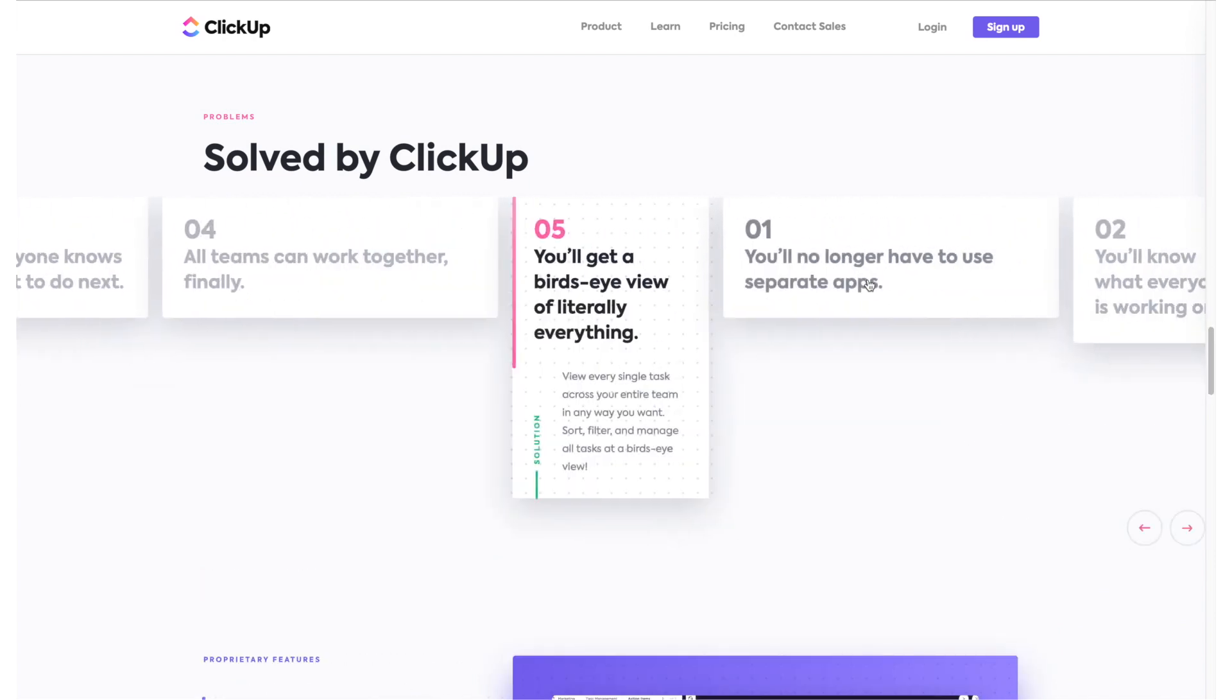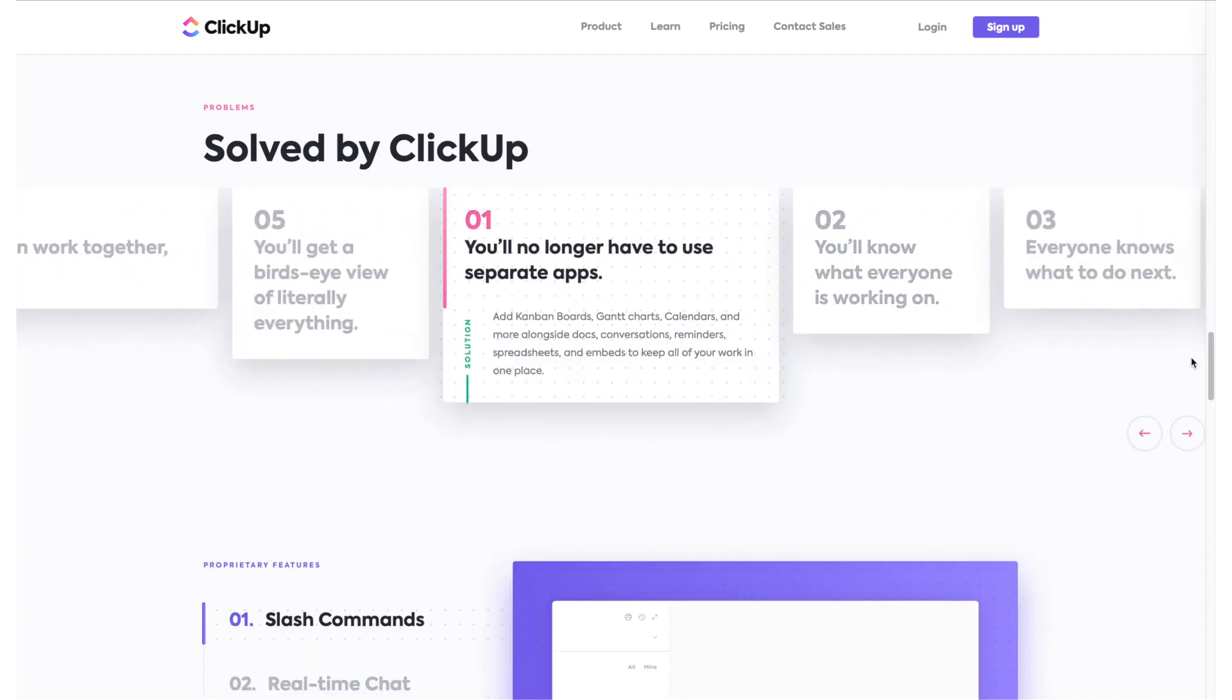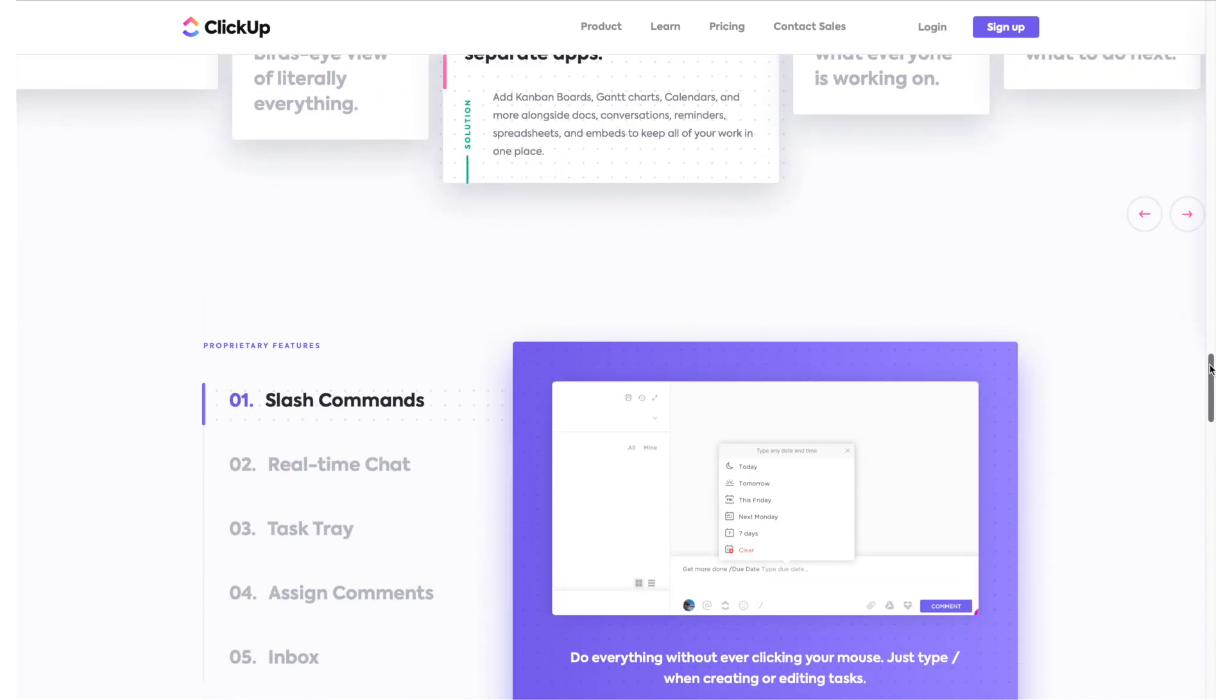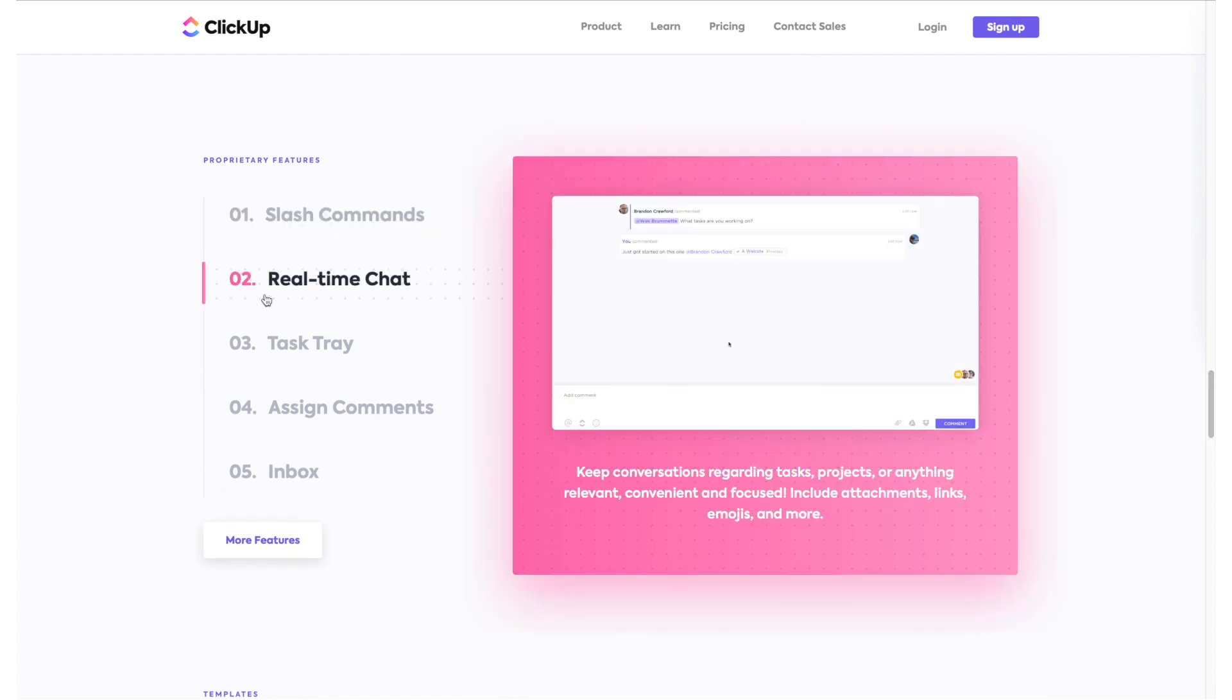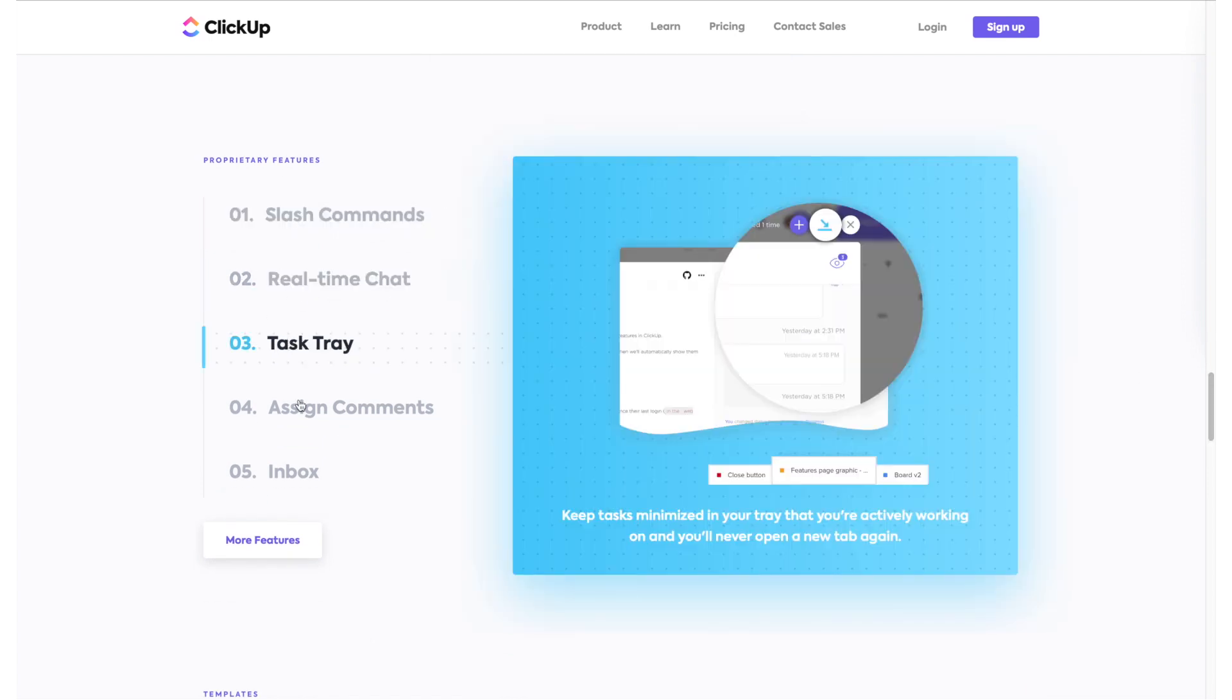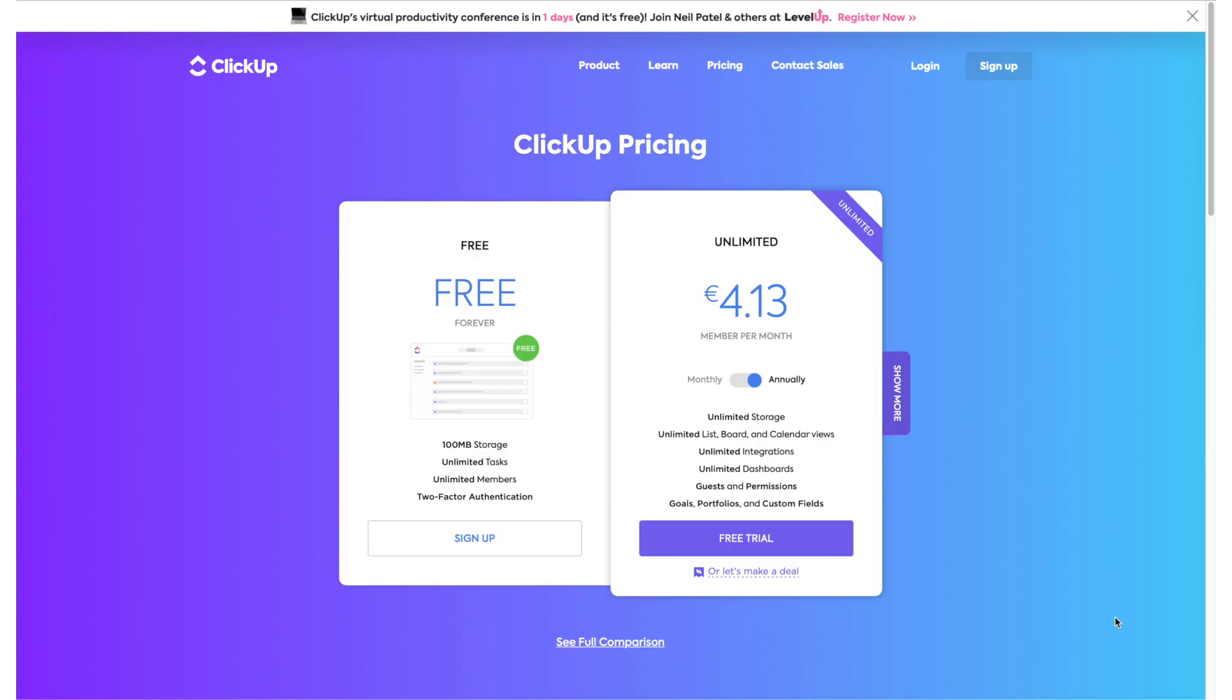I was surprised to find that ClickUp actually has a pretty solid free version, very comparable to what Notion is currently offering for free. So everything you are seeing here today is footage taken from the free version of the app, not the paid one.